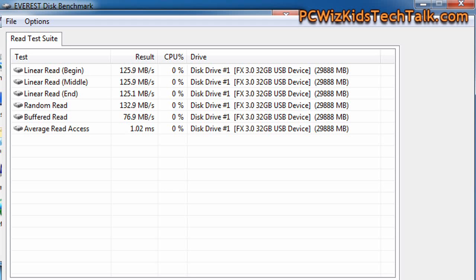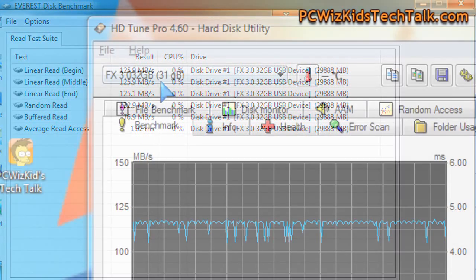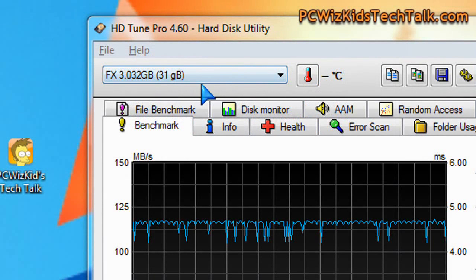Now the first thing we're going to do on my benchmarks is run the Everest read test suite. This benchmarked 125.9Mbps as you can see, so that's dead on the results, which is much faster than if we plugged it in on USB 2.0, which would be 30Mbps.